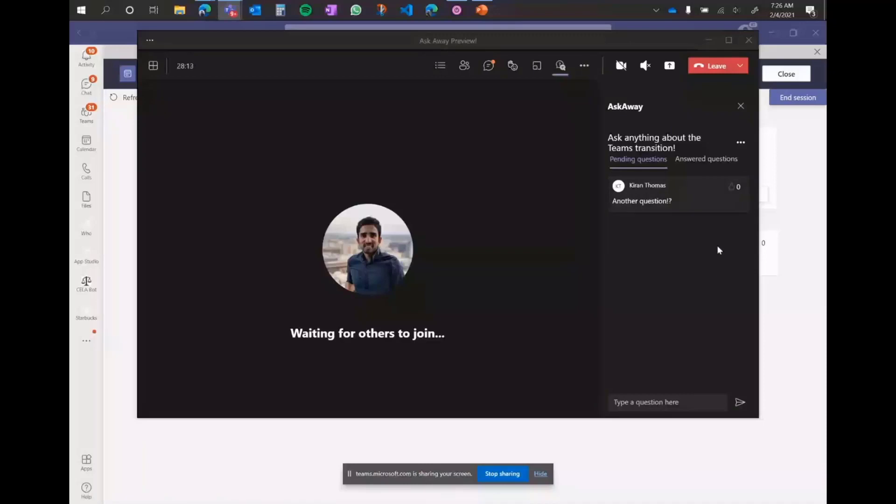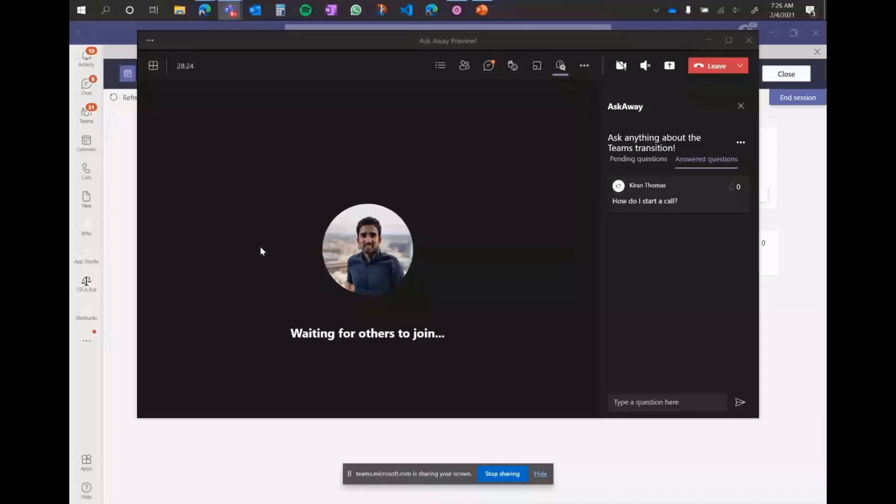What that should do is it'll disappear from the pending question section and it'll show up in this other section here, under answered questions. And not only within the meeting itself, but if I switch back and go into the chat, you can see how I can interact with this as a card as well.